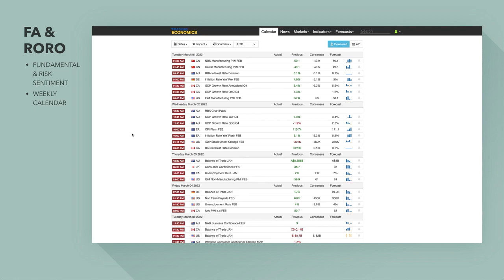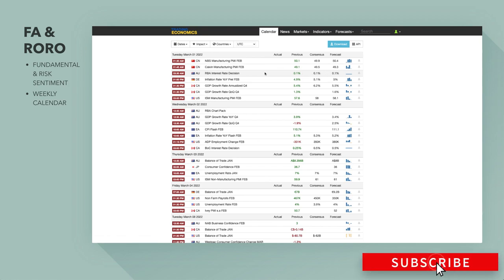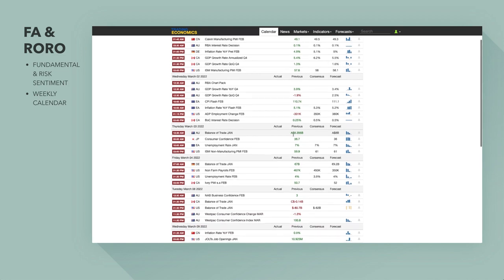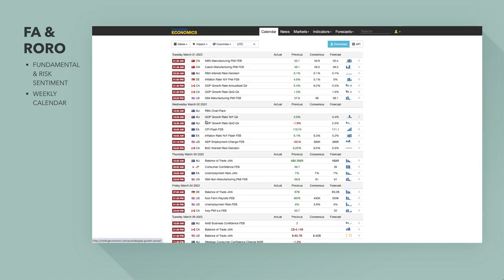Looking at the economic calendar from Trading Economics, the most important data to watch is really the RBA interest rate decision. The forecast and consensus are pretty much in alignment — they don't expect an RBA rate hike. If they do hike rates, the Australian dollar will be a buy, but I think the current interest rate has been priced in. You also have Canada's growth rate to watch — the consensus is for 6.2% while Trading Economics forecasts 5.5%. The RBA chart pack growth rate will be important in determining whether the RBA will look to hike rates.